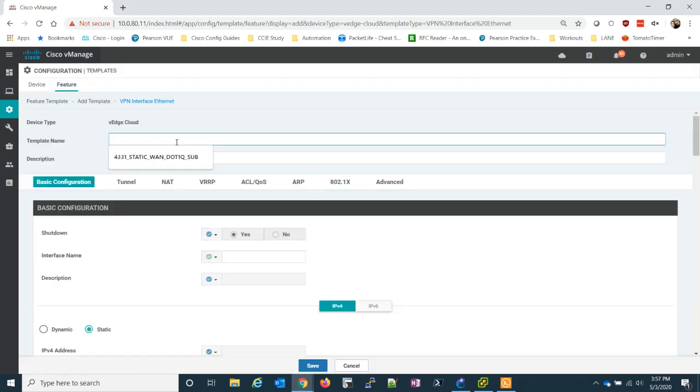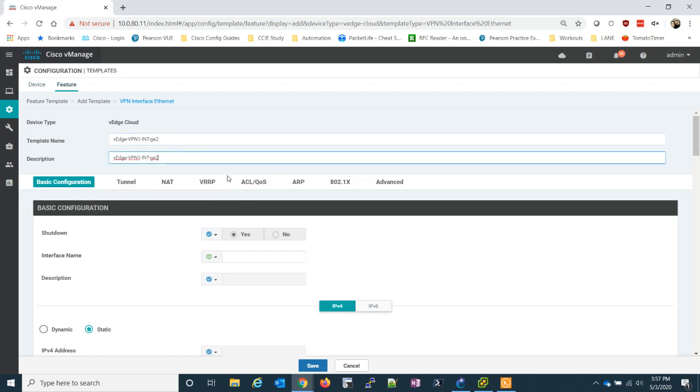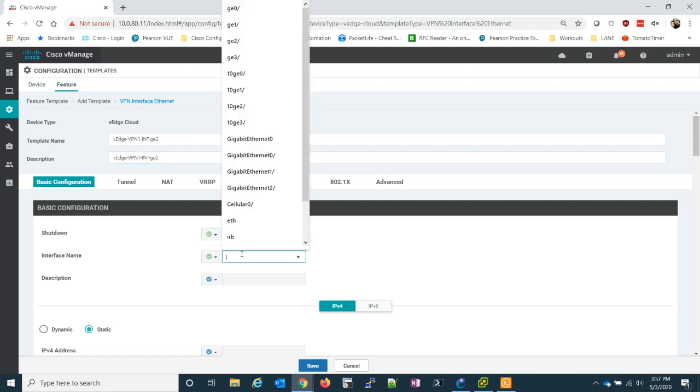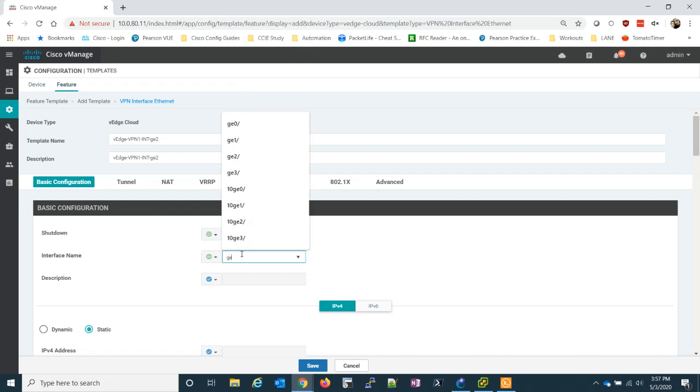So now that we have our VPN 1 template, let's create our VPN 1 interface. So again, we'll do VEDGE VPN 1 interface, and we're going to call this GE2. We're going to set it to NoShutdown. Now the interface name, we're going to set here, because on all of our devices, we want them to be the same.